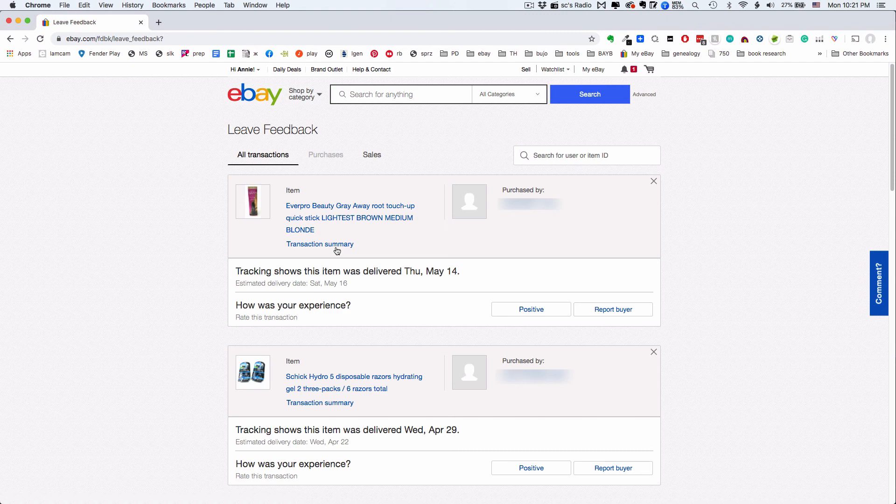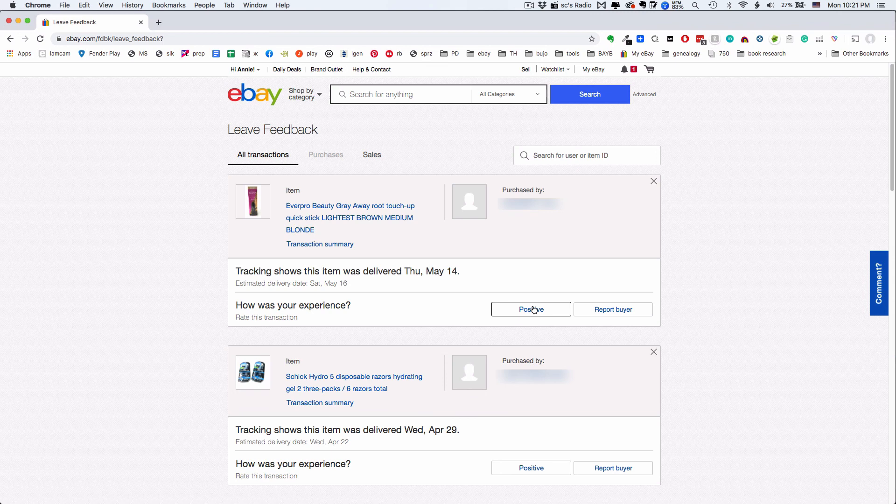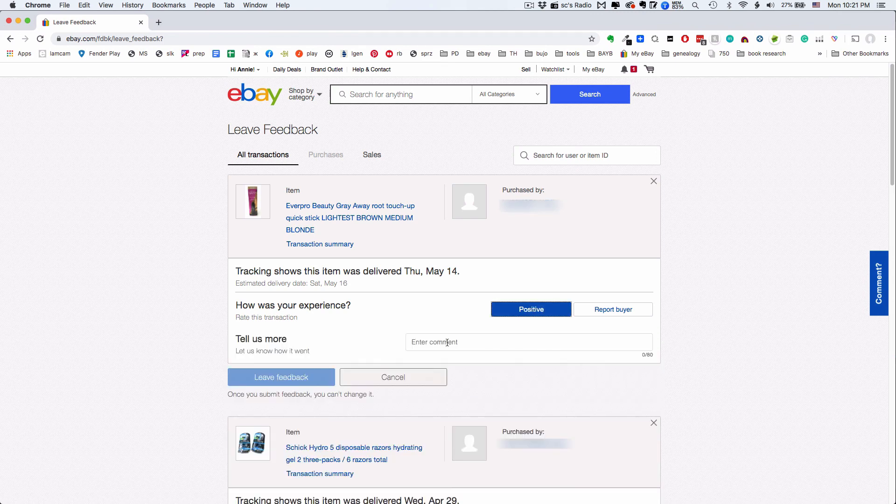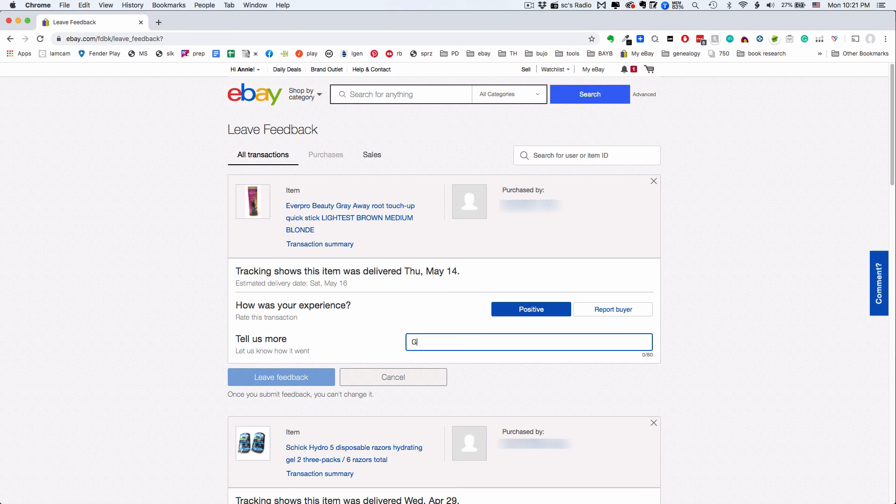All you do is click positive if that's the direction you're going and type a little thing in the box. Great transaction. And hit leave feedback.